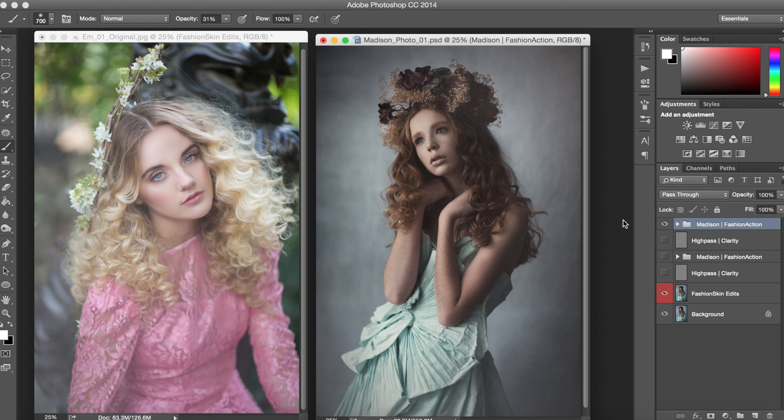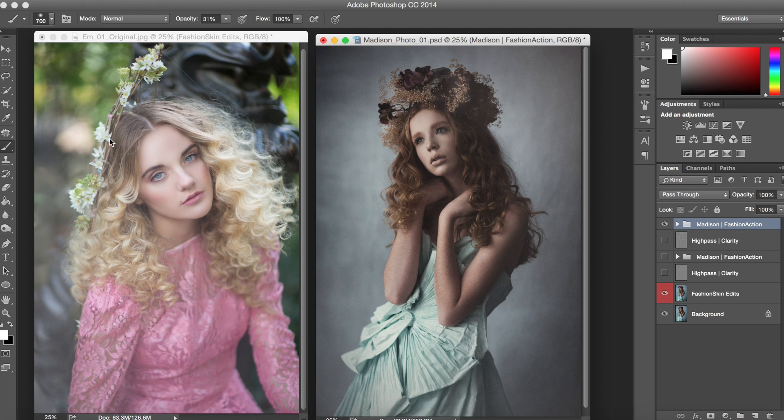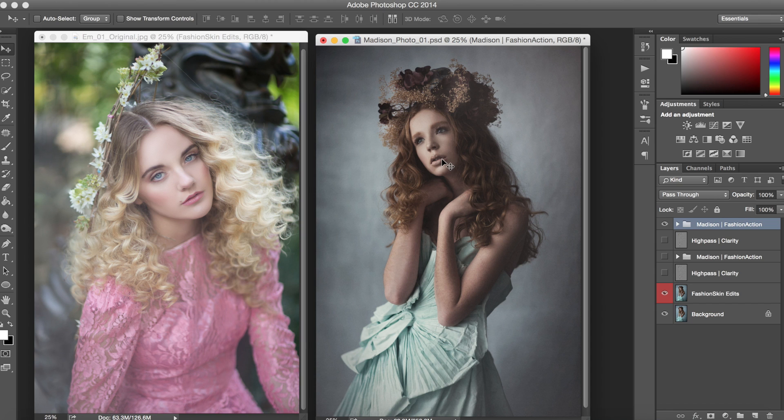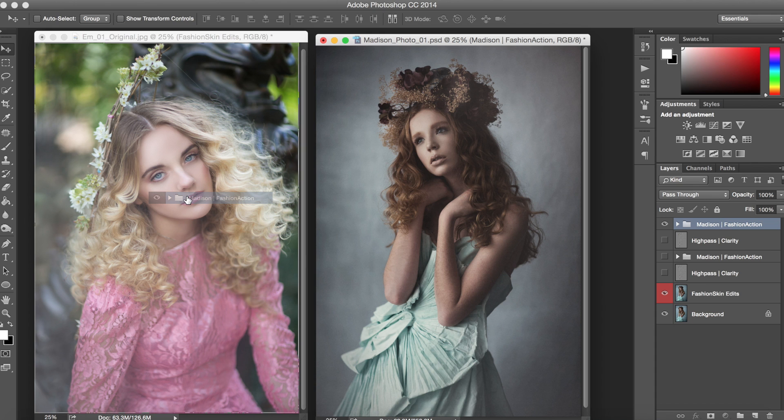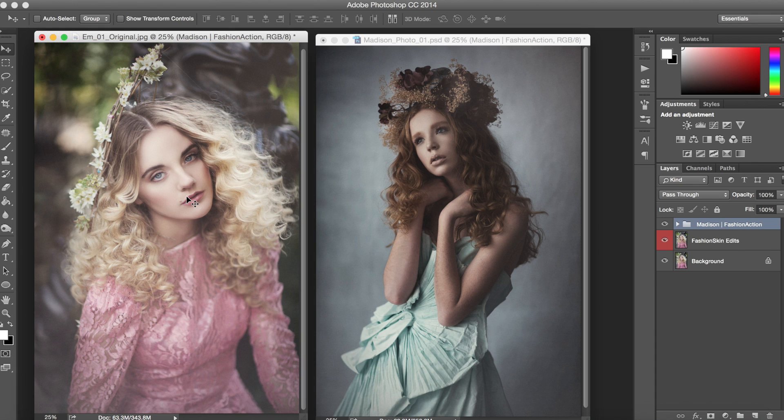Okay there we go. So once you have your photos lined up all you have to do is click on the Madison folder which contains all of your edits and you're going to hold down the shift key on your computer and you're just going to drag and drop this folder over here onto this other photo. And while you're still holding that shift key just release it on there and now you have all of the action of Madison run on this additional photo.